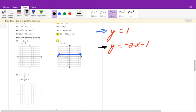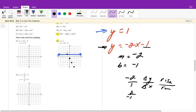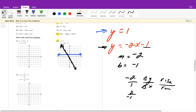For y equals negative 2x minus 1: y-intercept is at negative 1. Slope is negative 2 over 1 — go down 2, right 1. I can also go up 2, left 1. Plot as many points as you can so you know exactly where the lines intersect. The intersection is at (-1, 1), so our solution is (-1, 1).